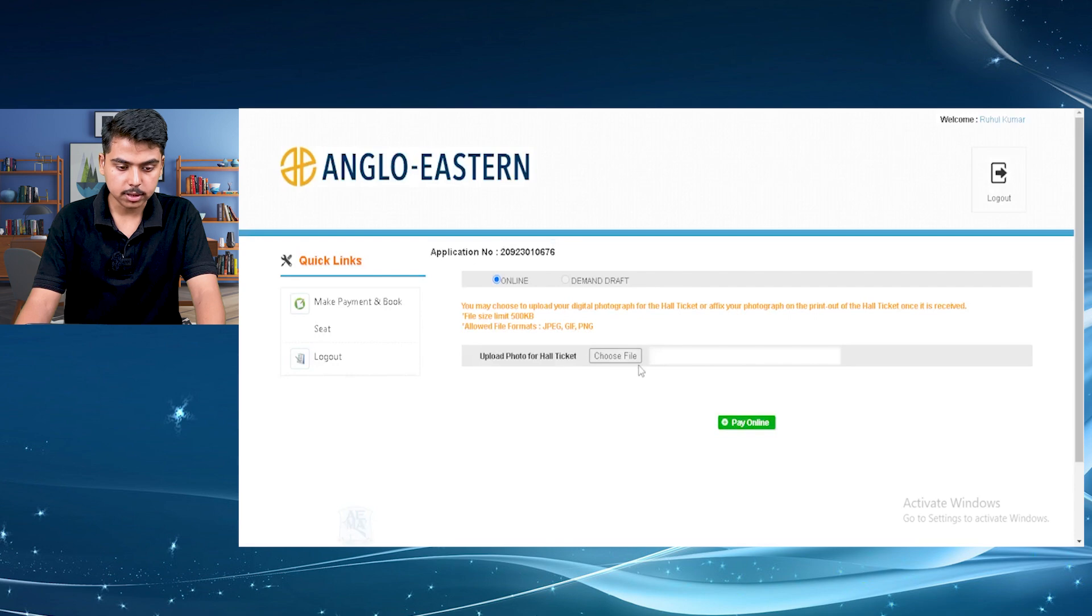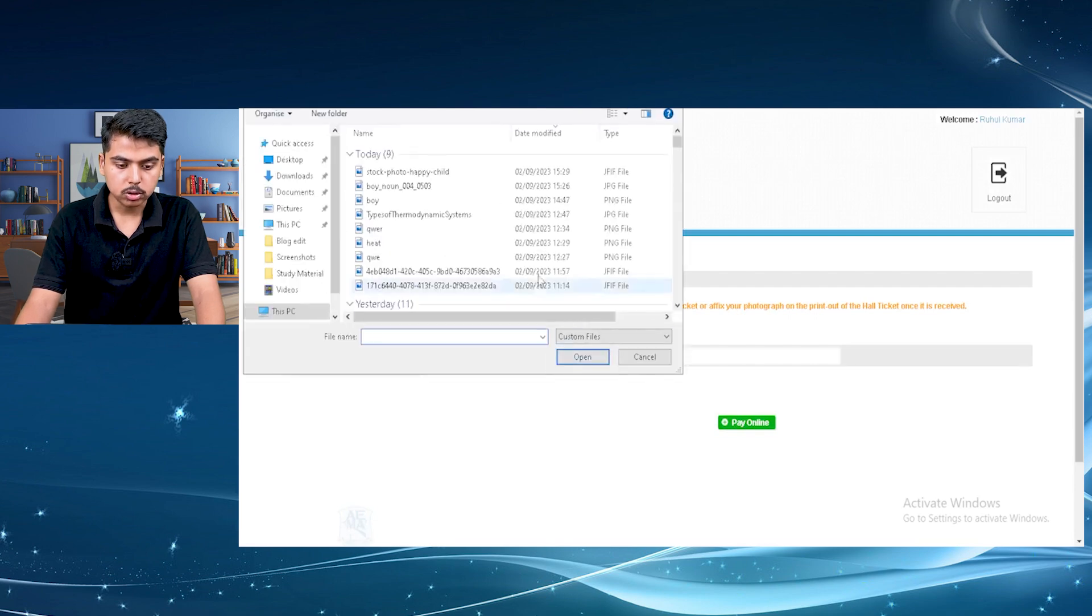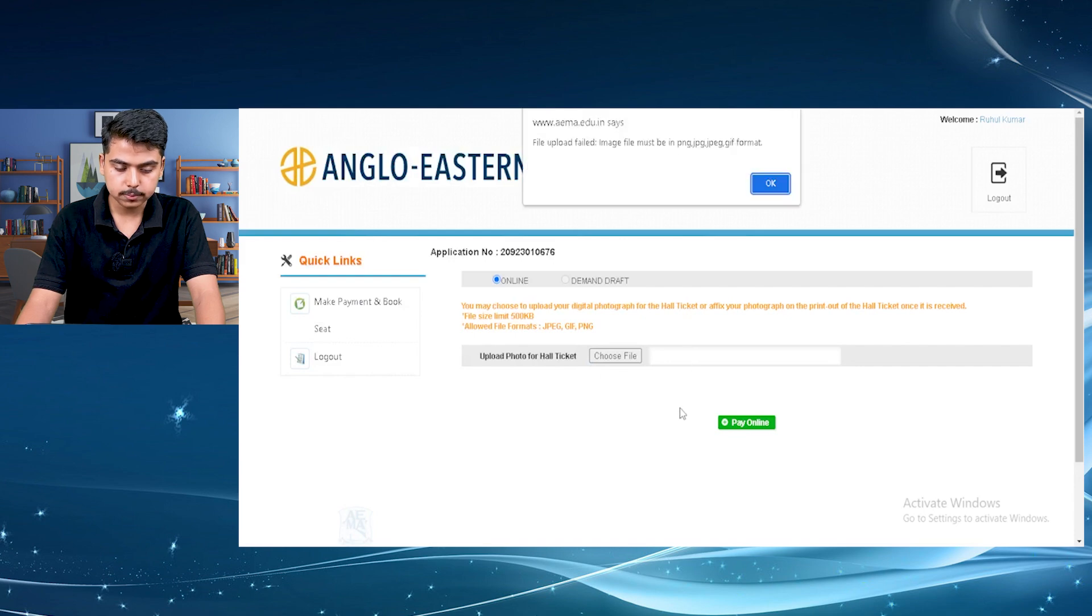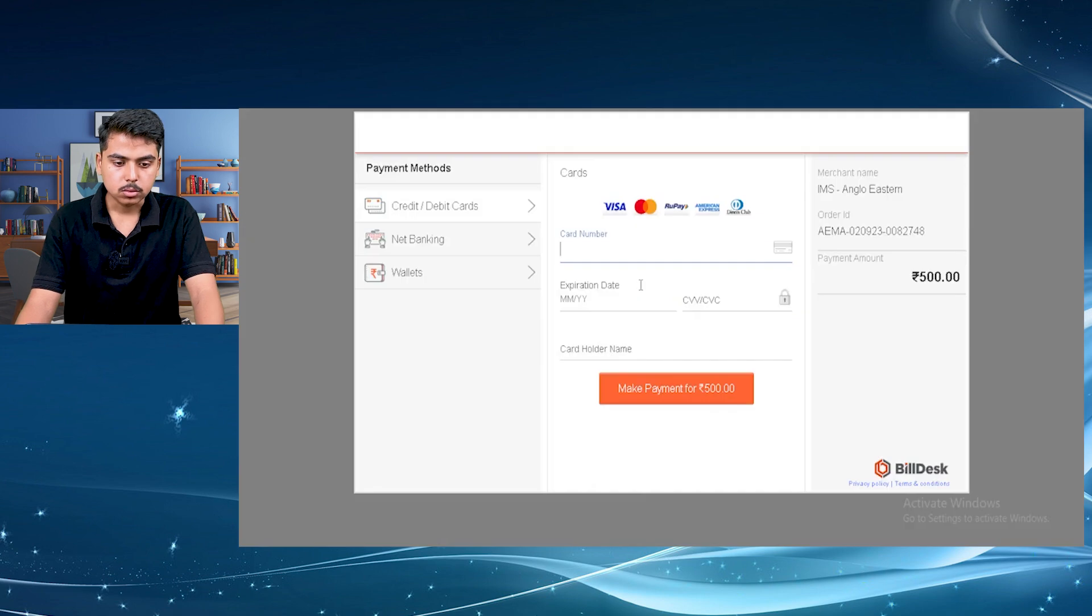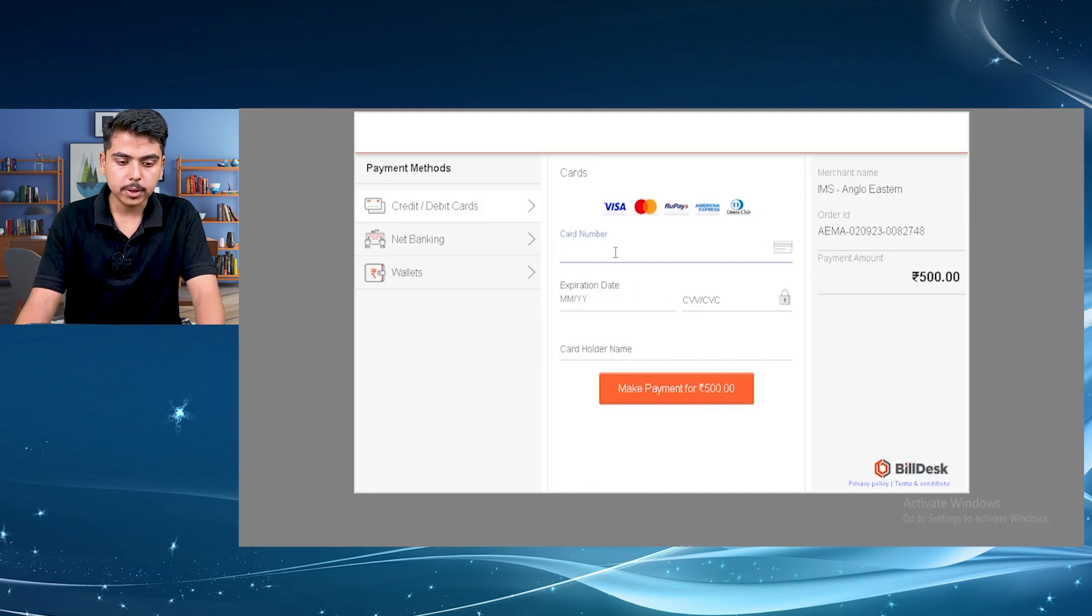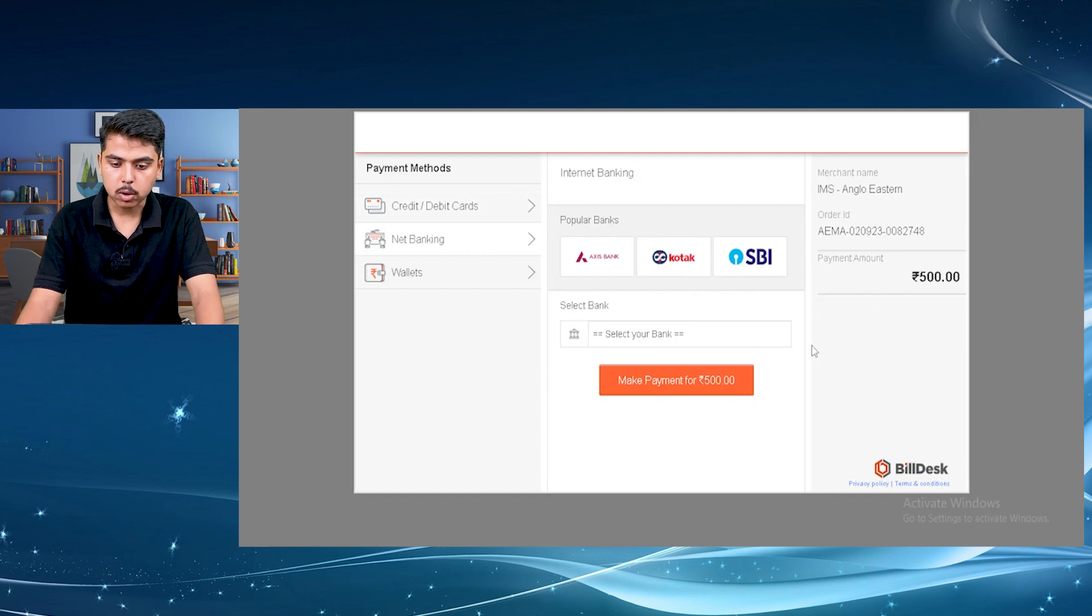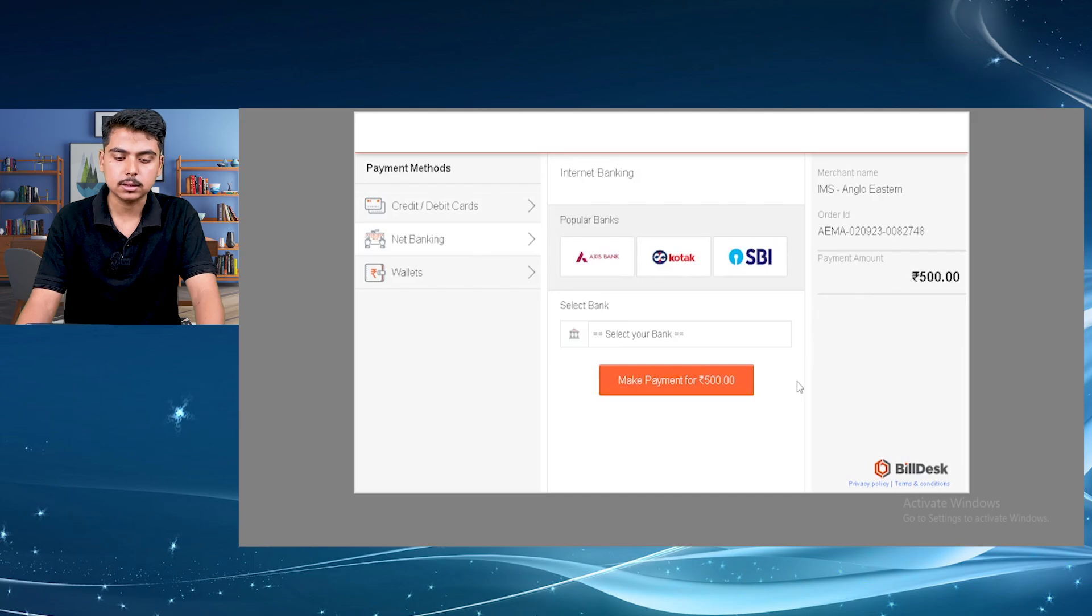Here this is your application number. You have to upload your photo. So just select your photo and upload it. Once you have uploaded the photo, then just click on pay online. So after uploading the photo to make the payment, either you can use card or net banking. So the amount is 500 rupees. Complete the payment and then you can select the seat and the centers.